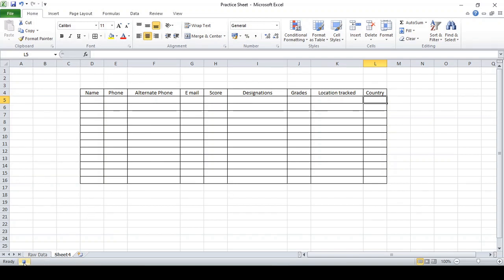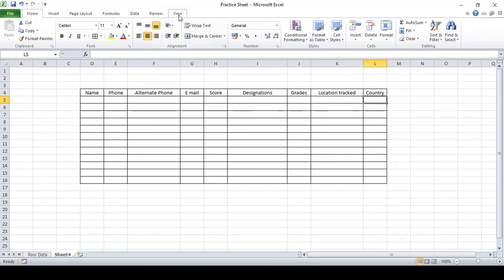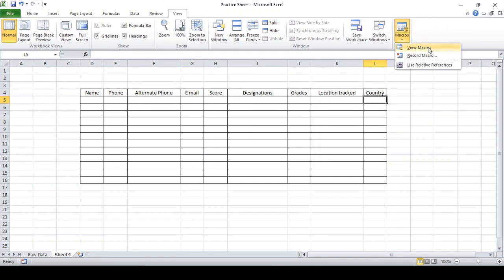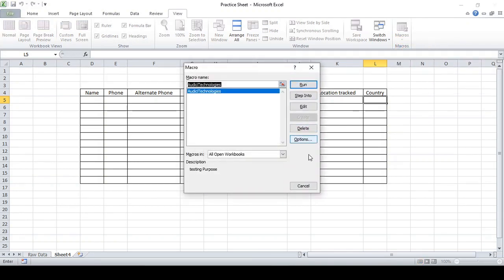Now I'm going to stop recording. You can see the button at the bottom — it says 'Macro is currently recording'. I'm gonna click Stop. It has been stopped. There is another way to stop it: come to the View tab on the top, click Macro, then click Stop Recording.